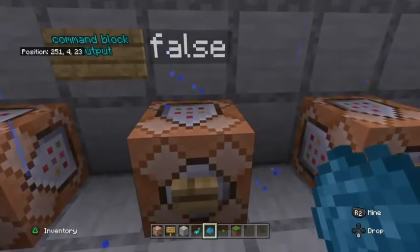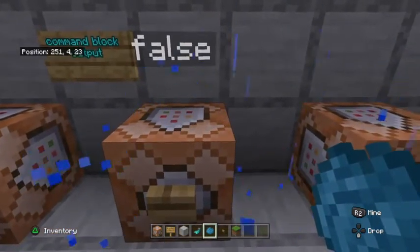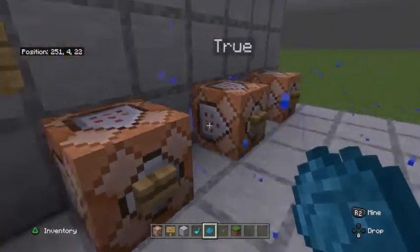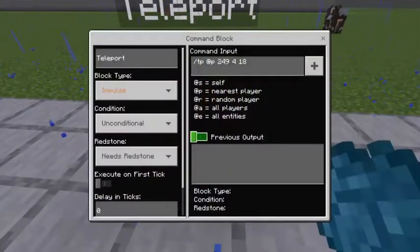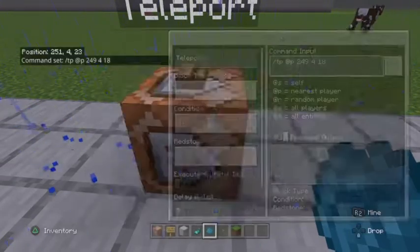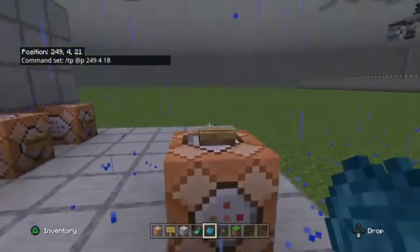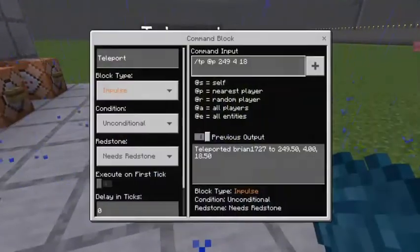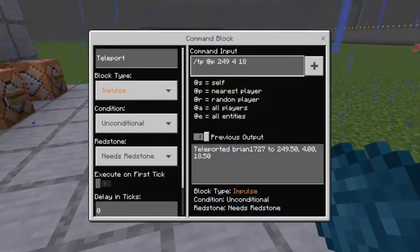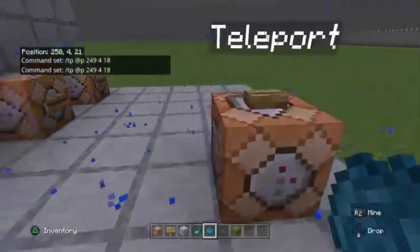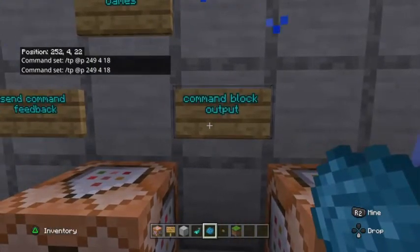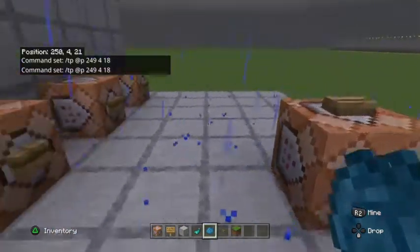Another option if you just wanted to see feedback on one specific command rather than all of them would be to turn on previous output. So you see when I teleport now, it says teleported such and such player to such and such coordinates. So you don't have to use commandBlockOutput necessarily if you're just trying to find an error in one command.